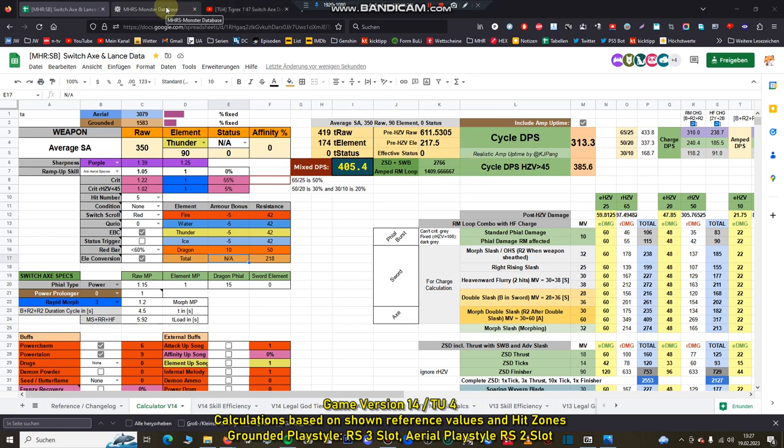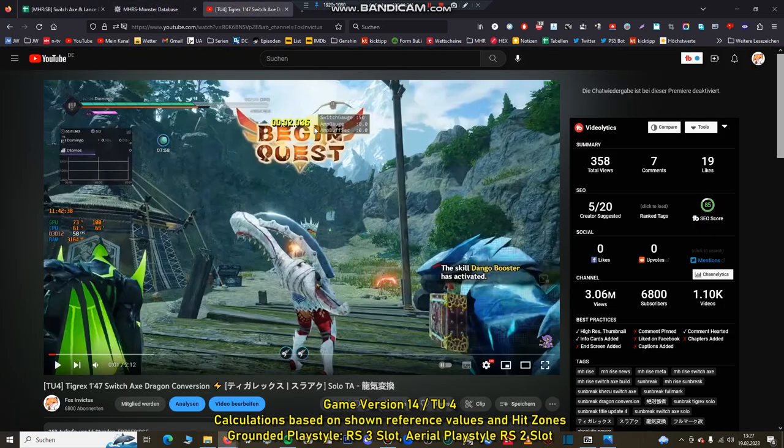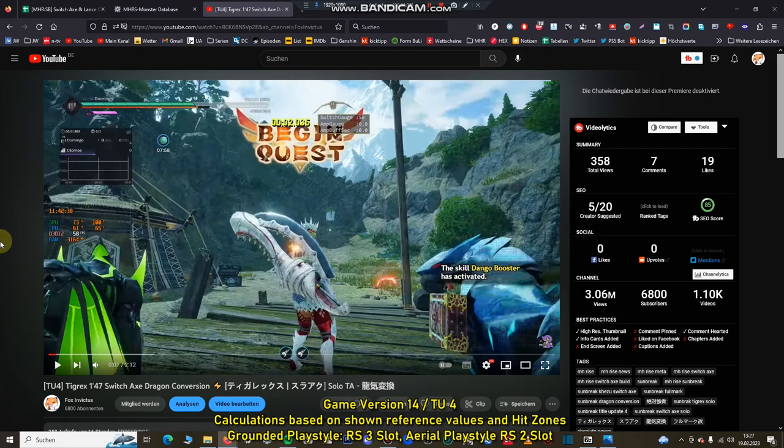It really depends on the player which is the best switch axe for you. I previously uploaded the speedrun, the world record currently for Tigrex with switch axe is 1 minute 30, but you also have to consider that in the world record the speedrunner has used CSDs.